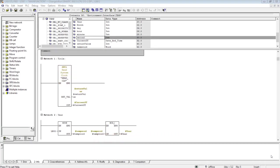In Simatic Manager, SFC1, the Read PLC Clock function, is used for reading the current date and time value of the PLC.